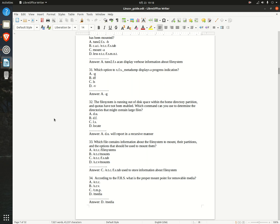Question 31. Which option to xfs_metadump displays a progression indication? A. -g  B. -df  C. -ls  D. -v  Answer: A. -g